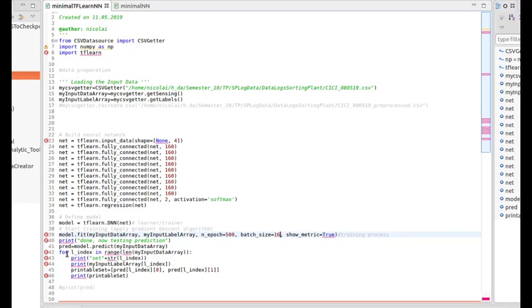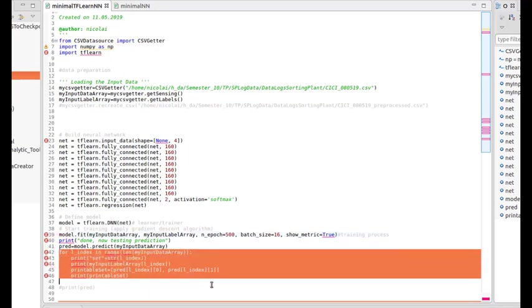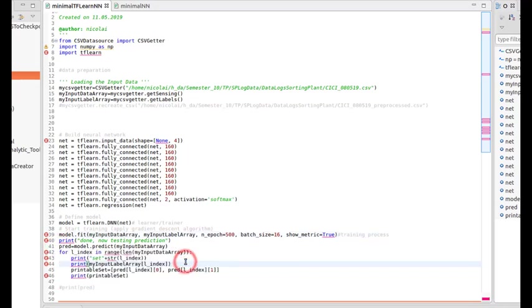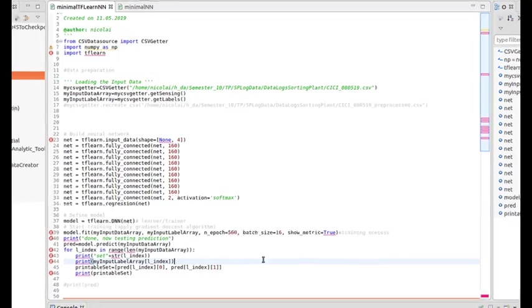In the end this will show the learning... the prediction of the network.